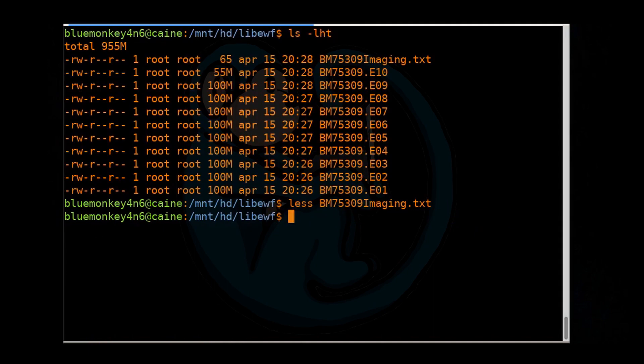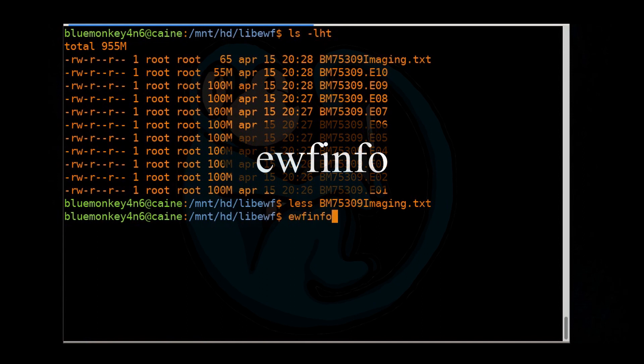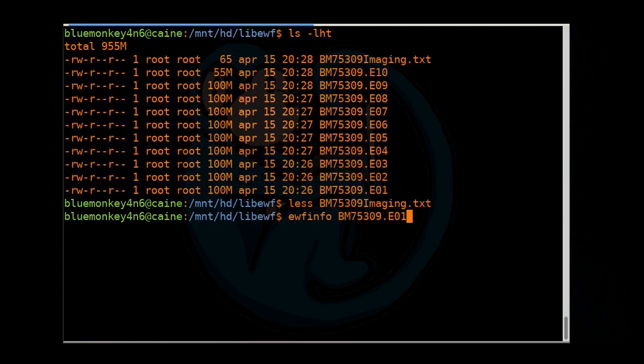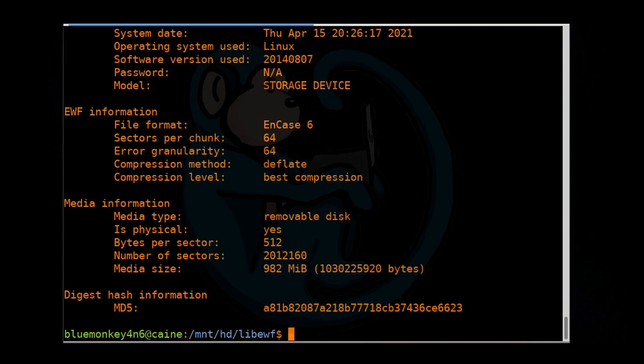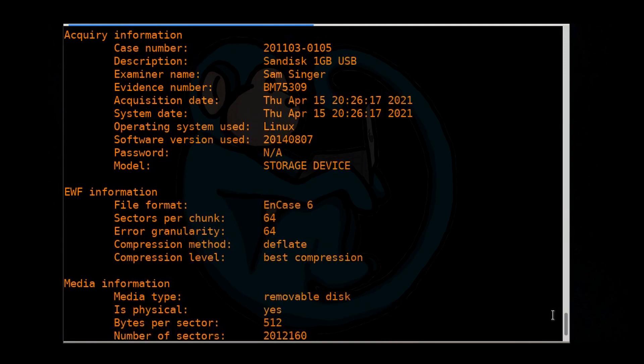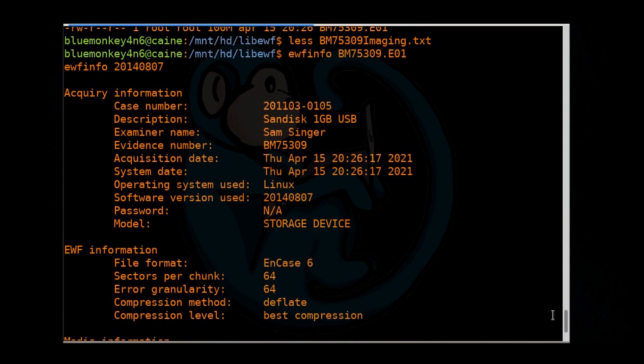Now, if we have an E01 image set and you want to see the metadata embedded within it, we can use the ewfinfo command. So let's type ewfinfo and then point it at the first segment. So BM75309.E01. And then this will show you all of the metadata. So in this case, we typed in all of the case numbers and evidence numbers, evidence name, etc.